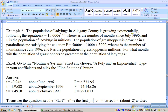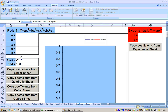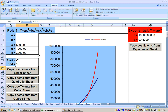On this example, the population of ladybugs in Allegheny County is growing exponentially according to this exponential equation, where t is months since July 1996 and P is the population in millions. The population of grasshoppers grows in a parabolic shape, satisfying this quadratic equation with the same t reference. The question asks for which months the population of grasshoppers (quadratic) will be greater than the population of ladybugs (exponential). I go to the nonlinear system sheet and select polynomial and exponential, then type in the quadratic coefficients for grasshoppers and the exponential coefficients for ladybugs.